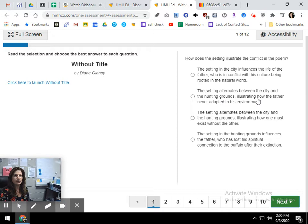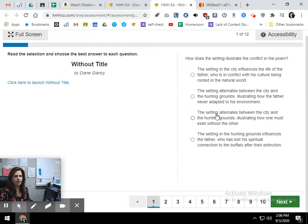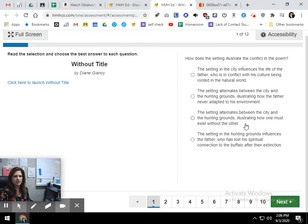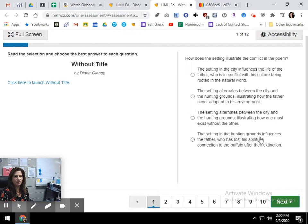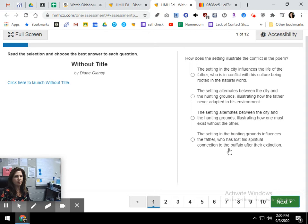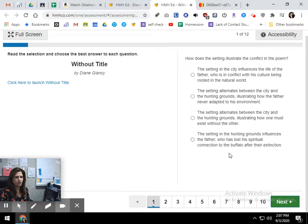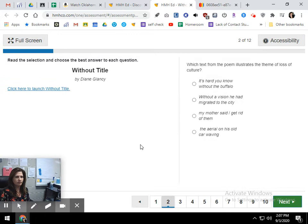The setting alternates between the city and the hunting grounds, illustrating how the father never adapted to his environment. So does the setting go back and forth between the city and the hunting grounds and show that he never adapted to living in the city, that he doesn't really function very well there? Or the setting alternates between the city and the hunting grounds, illustrating how one must exist without the other. The setting is the hunting grounds. The setting in the hunting grounds influences the father who has lost his spiritual connection to the buffalo after their extinction.